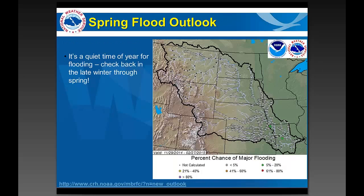A link for spring flood outlooks is also included — not because it's useful right now, but if you take that link and look at it later this winter, especially getting into about February, it might be able to give you a flood outlook that could be useful. Keep an eye on that page as we get closer to the thawing season. Those outlooks can give you the chance of flooding in the area, which is pretty helpful as you head into spring.